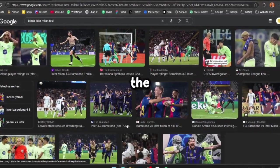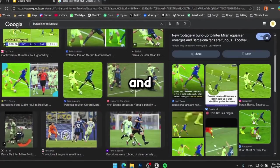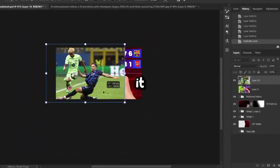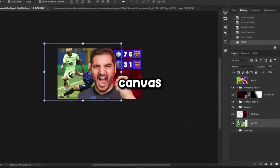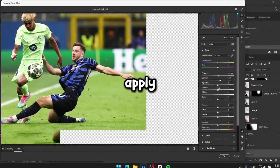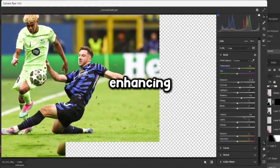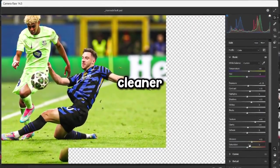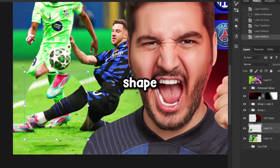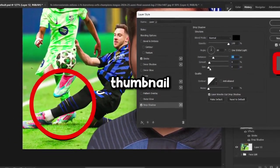Next, let's move on to the left side of the thumbnail. I'll search for a high-quality image by googling 'Barca Interfowl' and try to find something similar to the original scene. Once I find a good image, I'll resize it and place it in a clear spot on the canvas, while also leaving enough space at the bottom for the text. I might apply a quick Camera Raw filter to make the image stand out more, especially by enhancing the greens and blues to give it a cleaner, more vibrant look. After that, I highlighted a specific area of the image using a circular shape, then added the same red stroke around it along with a drop shadow, just like in the original thumbnail.